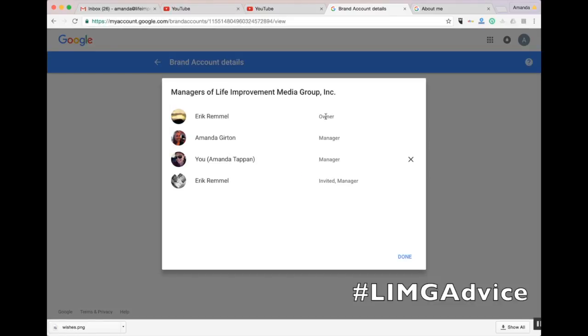From here, you can see who is an owner, manager, or in this case, who has been recently invited to be a manager.